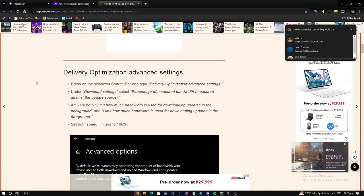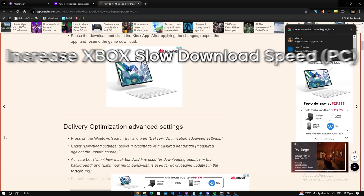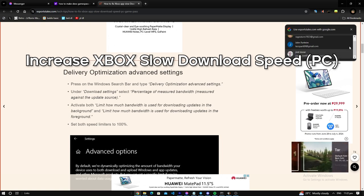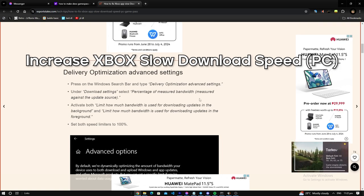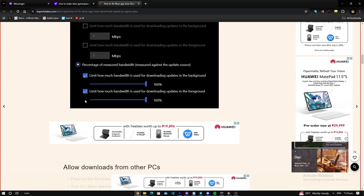Hello everybody, welcome back to another how-to tutorial. Today I'm going to teach you how to make your Xbox Game Pass app download way faster.